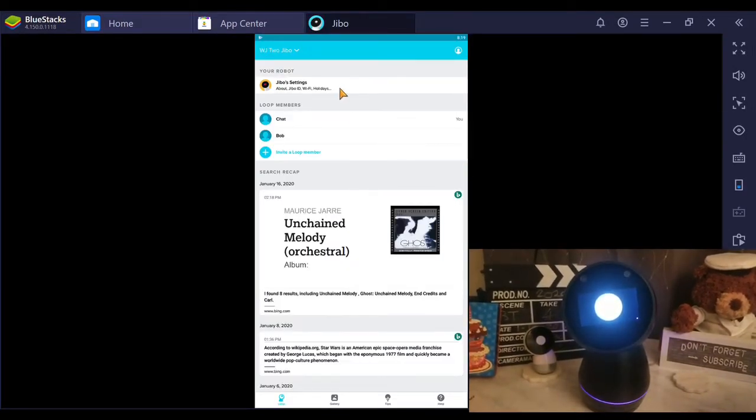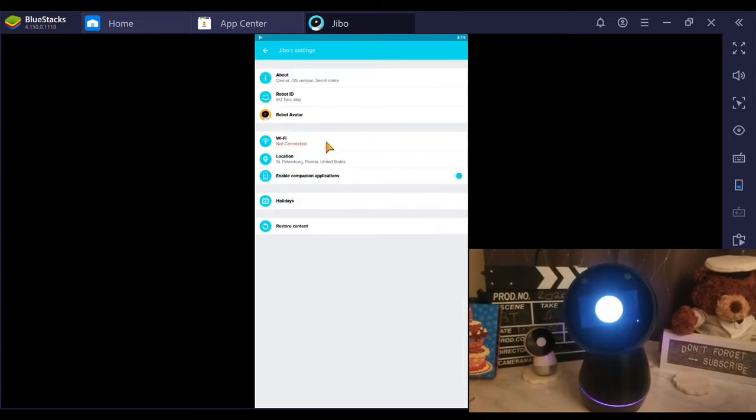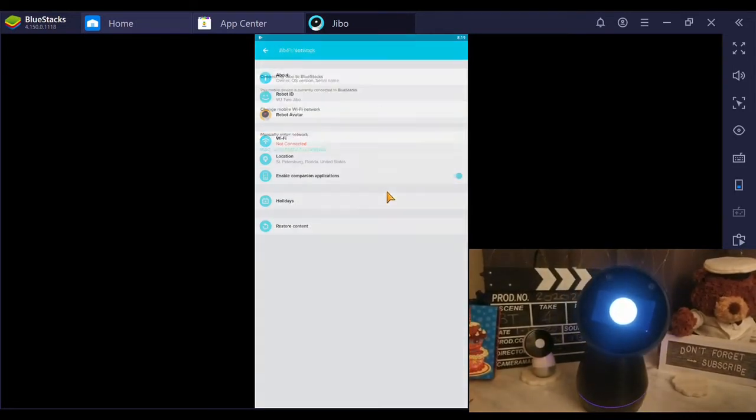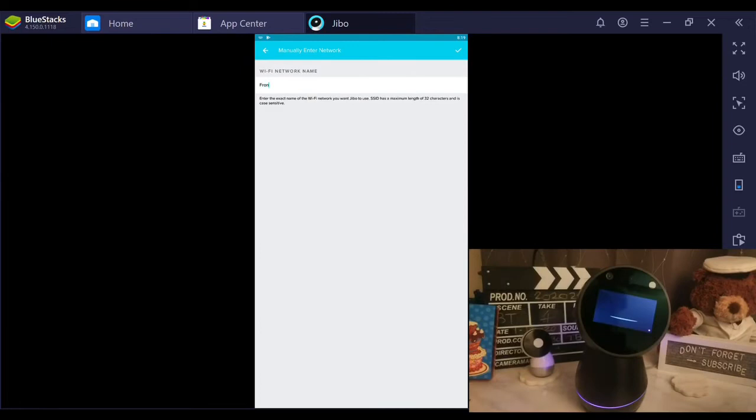In Jibo app, select your Jibo, then click on Wi-Fi settings. In Wi-Fi setting, select manually enter network.